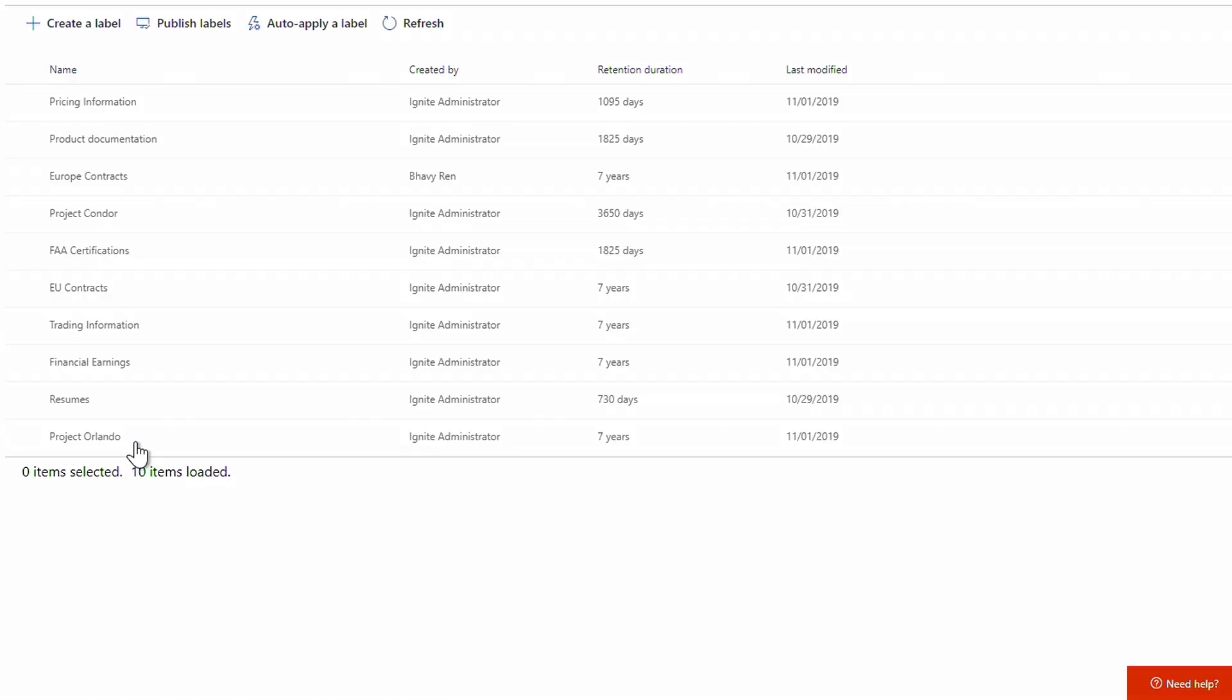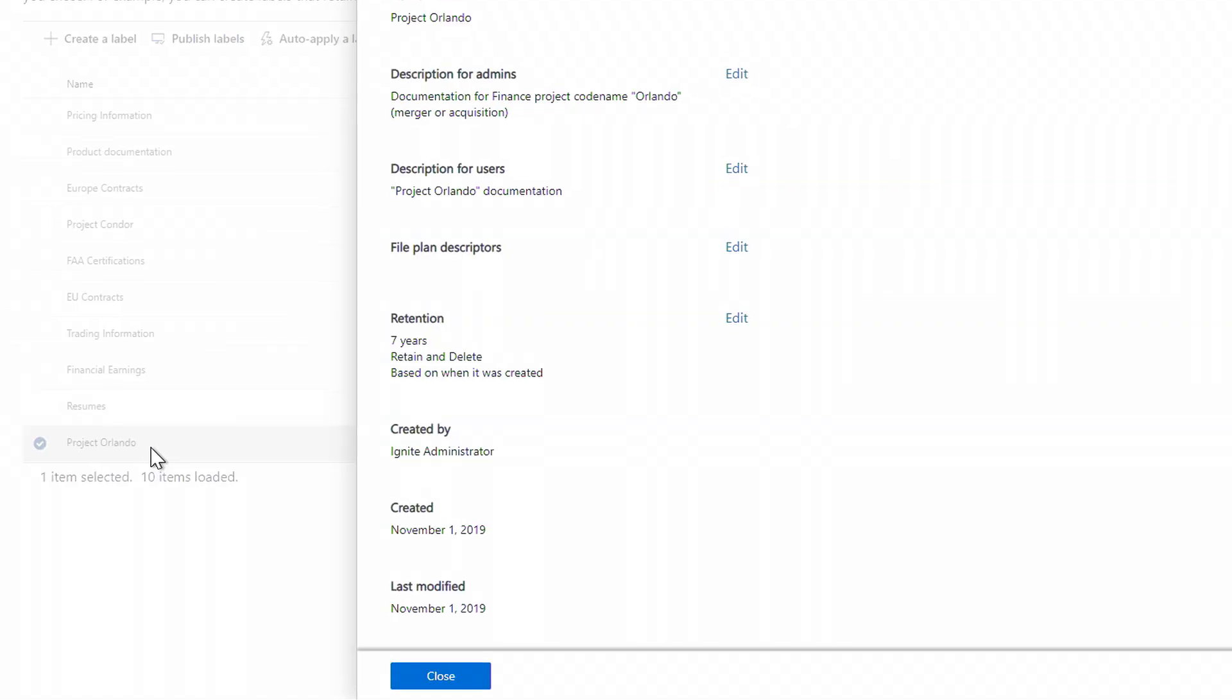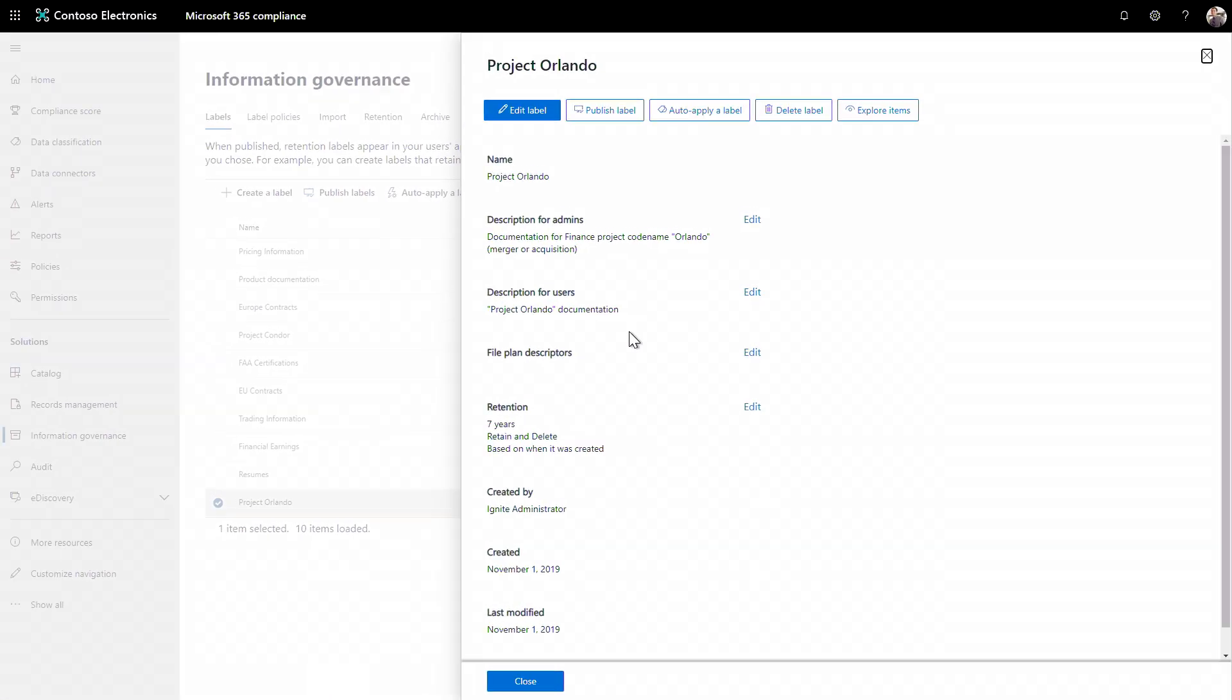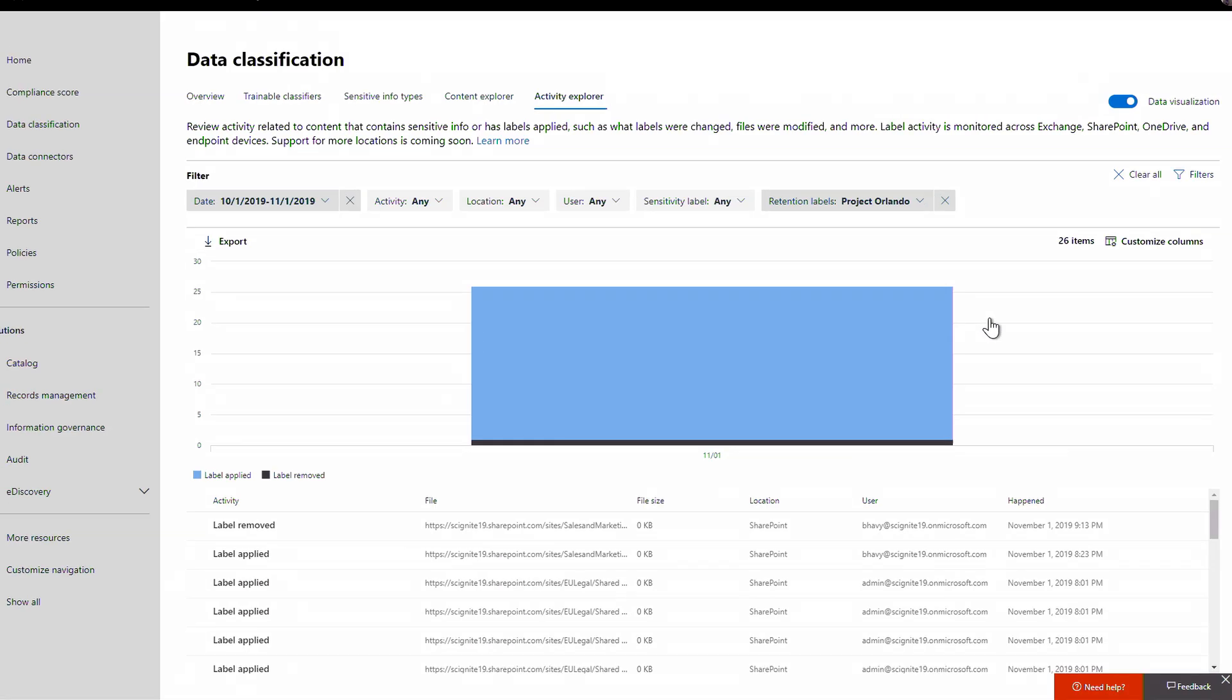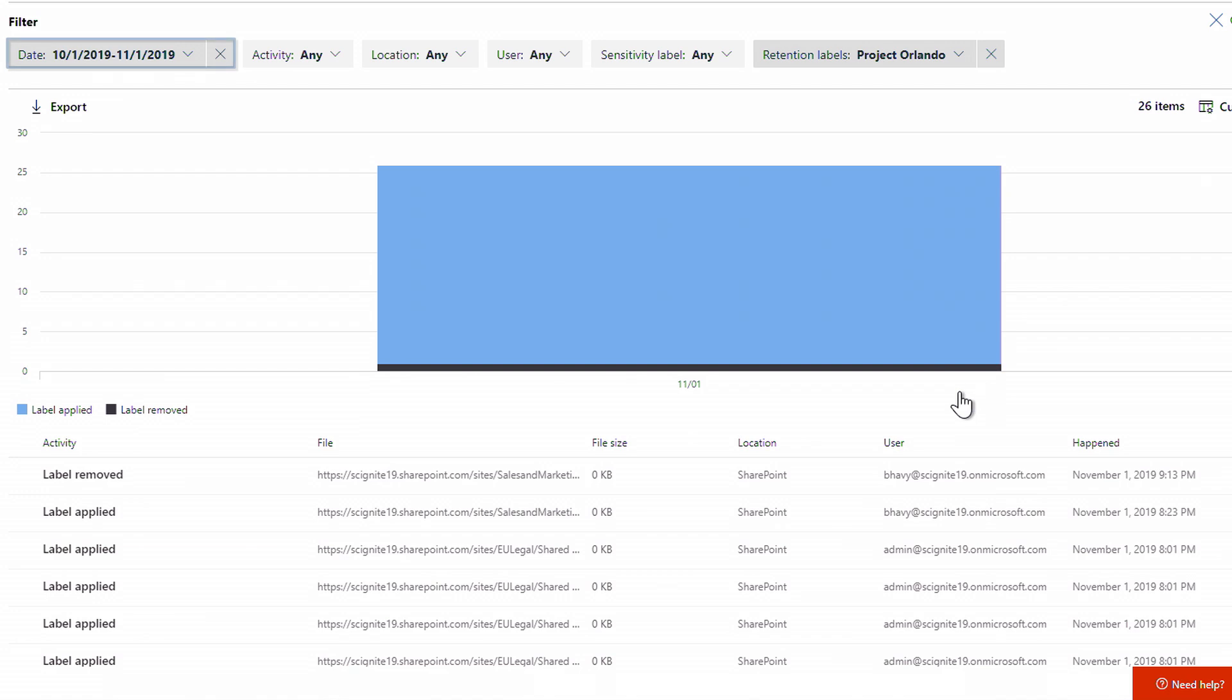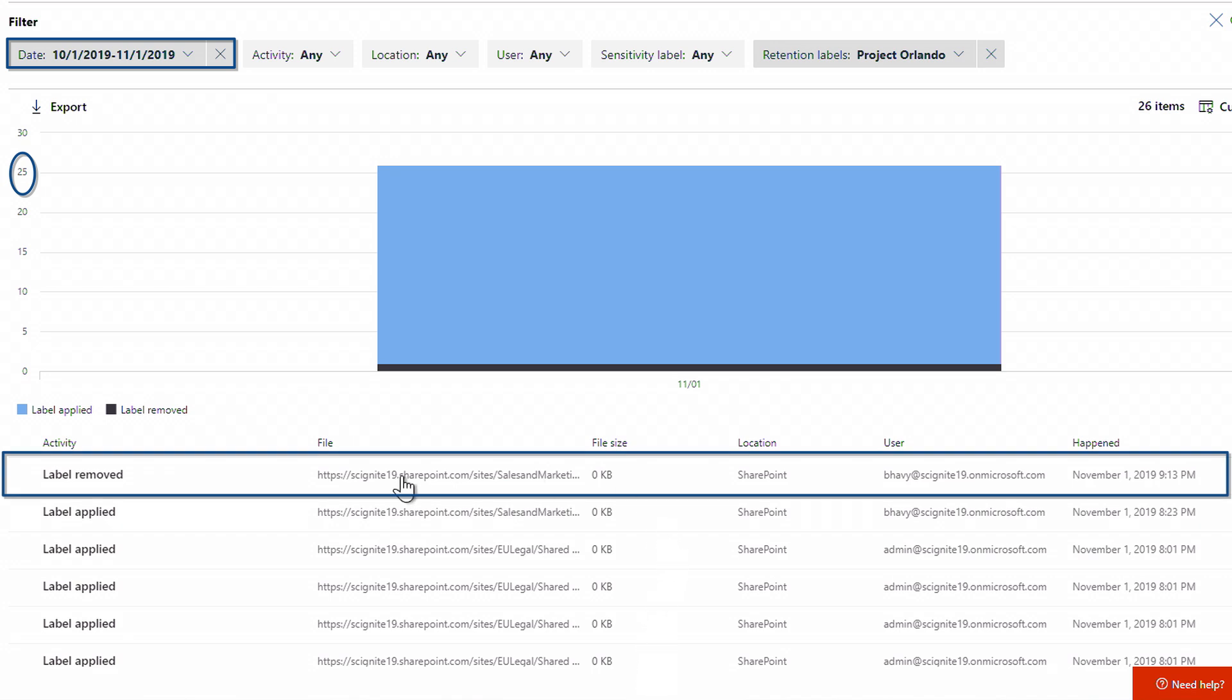Back in labels, we'll select Project Orlando again, and I can now explore items to see what labels have been applied and removed. Such as here in October, I can see 25 labels were applied and one removed, and now I can monitor and take actions from there.